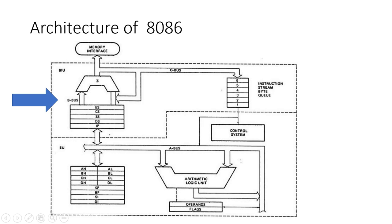1. Instruction Queue. The BIU fetches instructions from memory and stores them in the instruction queue, a FIFO structure. This allows the CPU to be ready with the next instruction even before the current one is fully executed, enhancing performance.